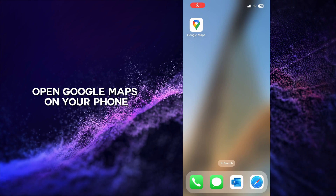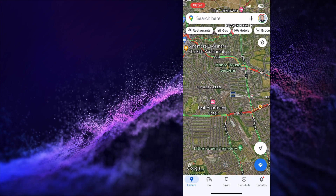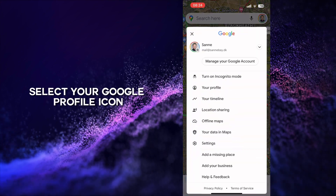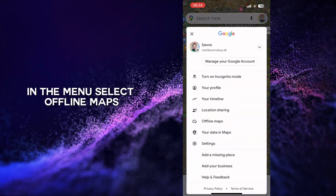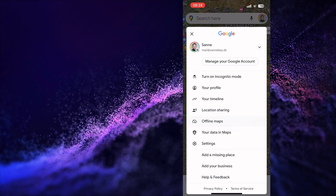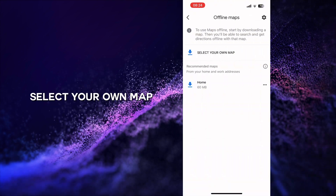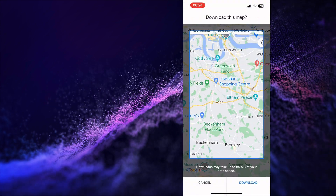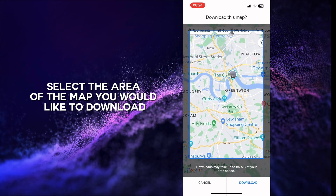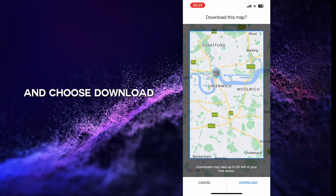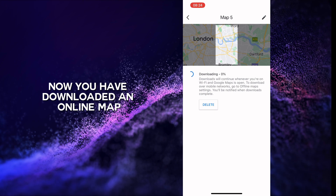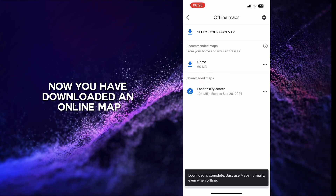Open Google Maps on your phone. Select your Google Profile icon. In the menu, select Offline Maps. Select your own map. Select the area of the map you would like to download and choose Download. Now you have downloaded an offline map.